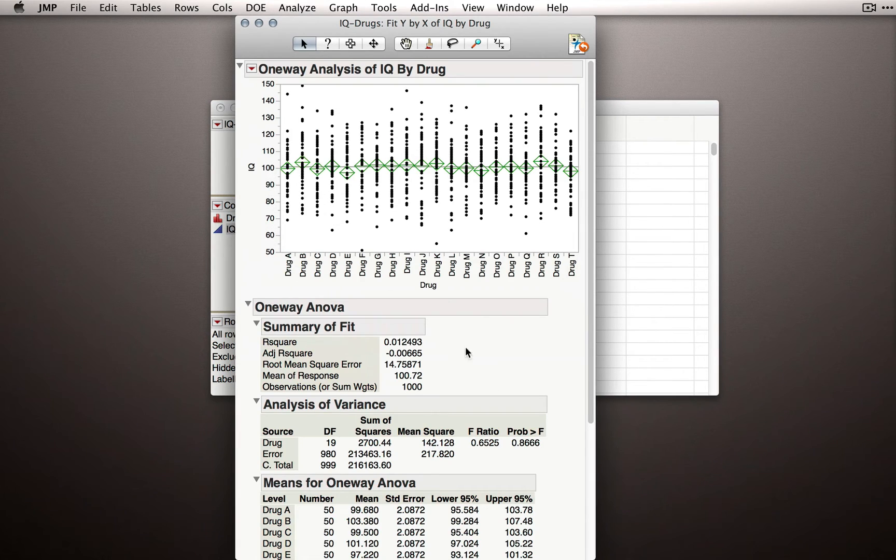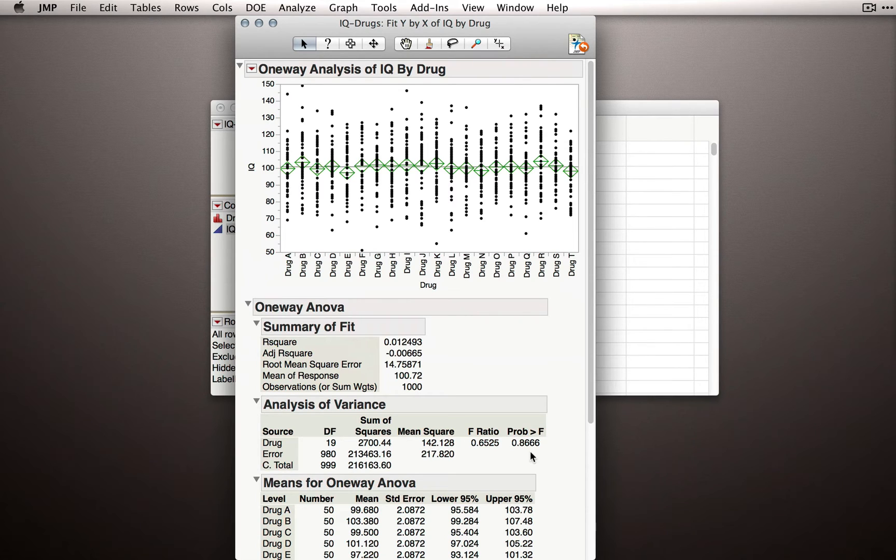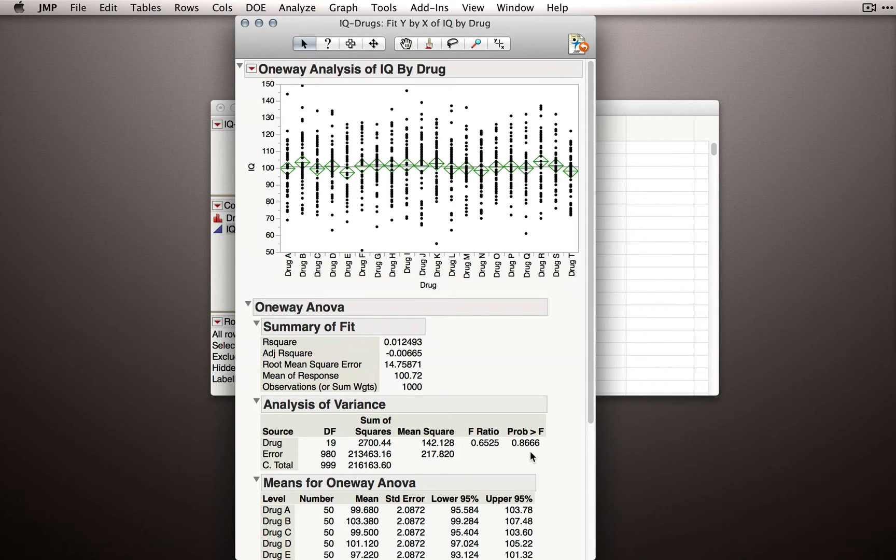Now as we should expect and hope, our analysis of variance test result came up non-statistically significant. And in fact, in this case, we knew we should get a fail to reject result. That is, we knew there was no reference to the drug category when forming the random function.